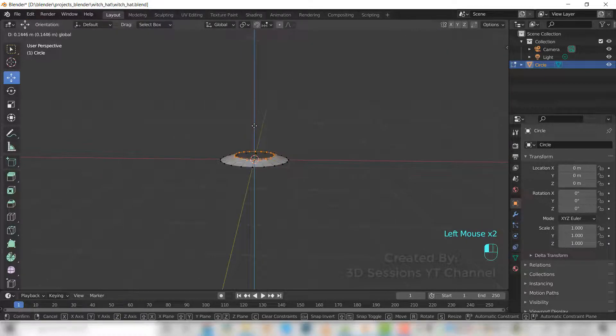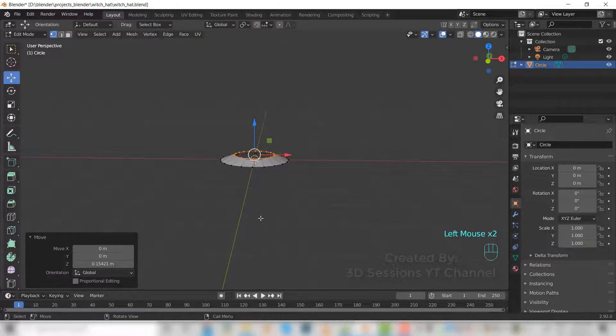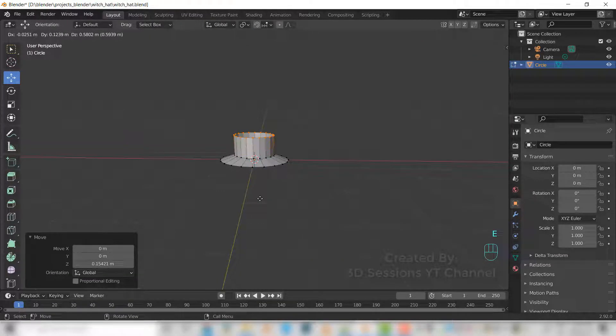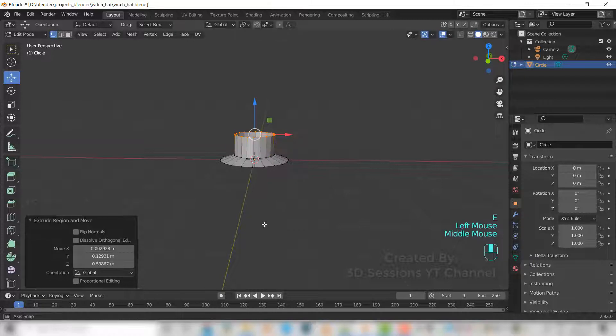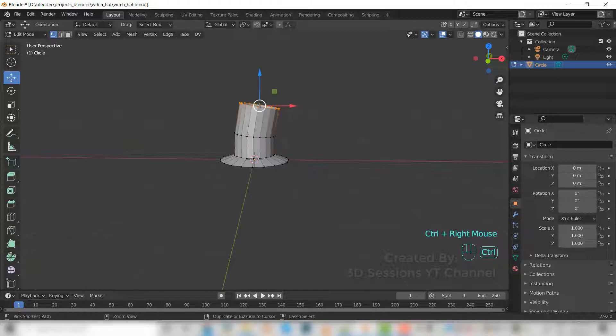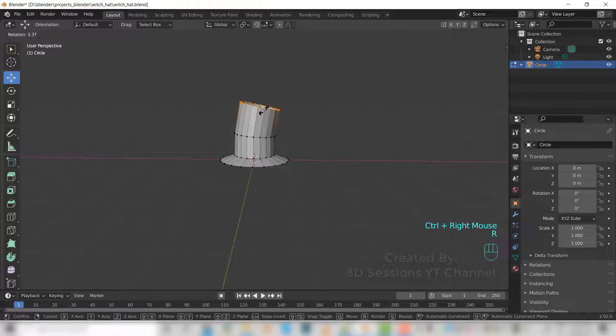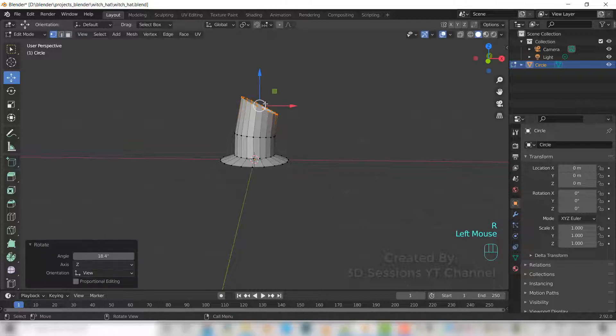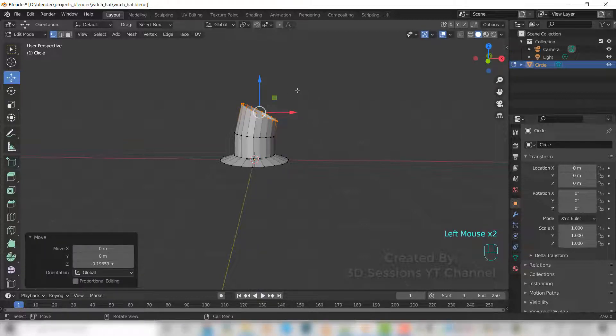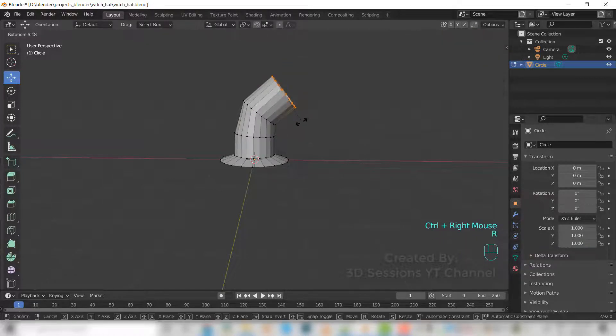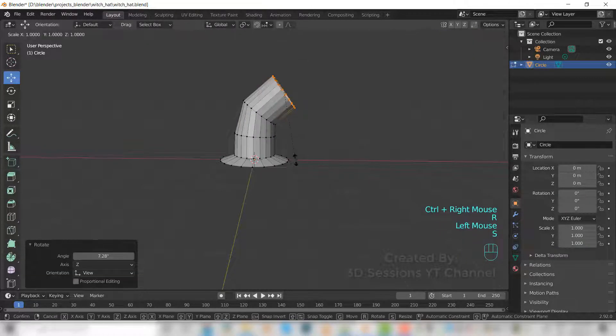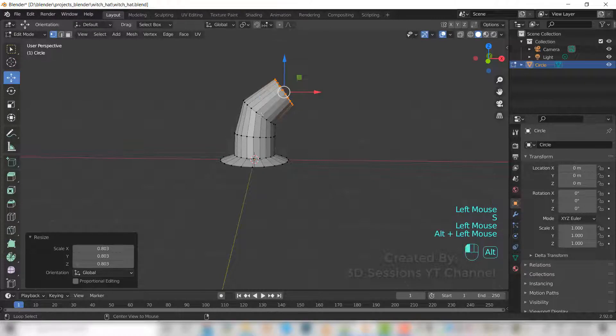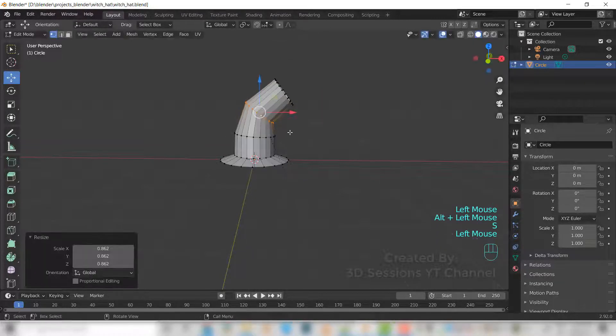Now extrude a little bit. Control and right-click. Rotate a little bit. Rotate again. Control and right-click. Rotate, scale down a little bit. This one also we do the scale down.